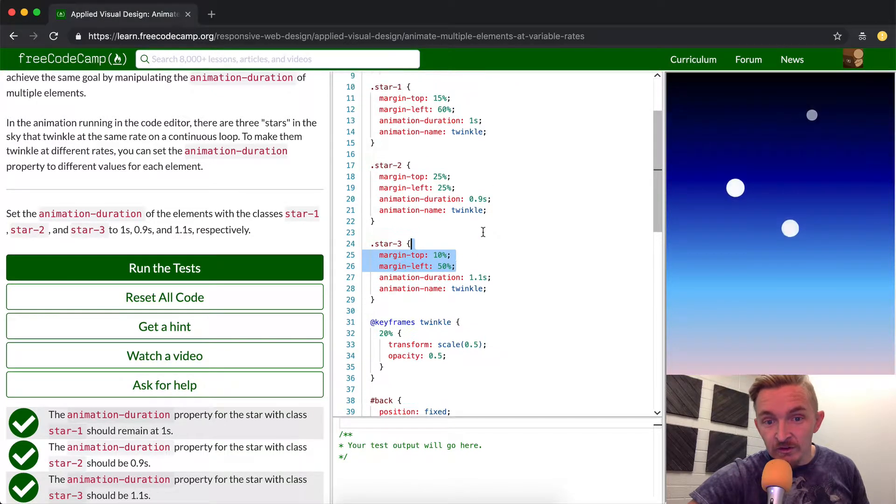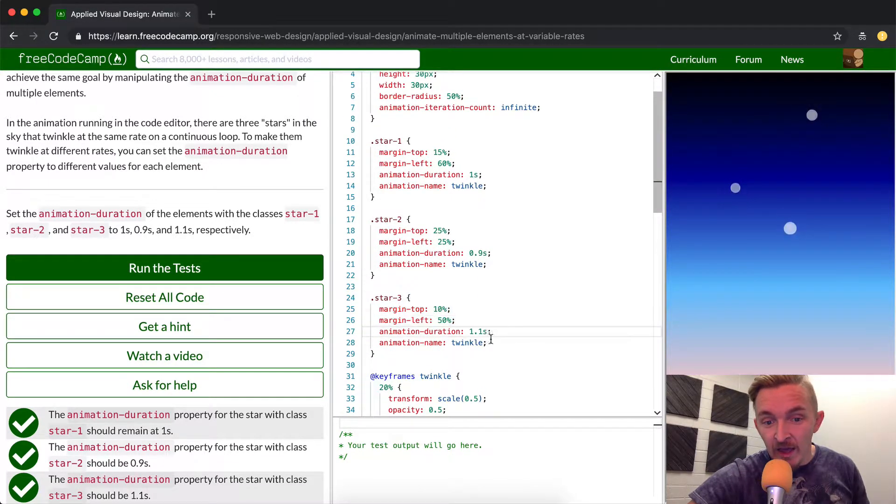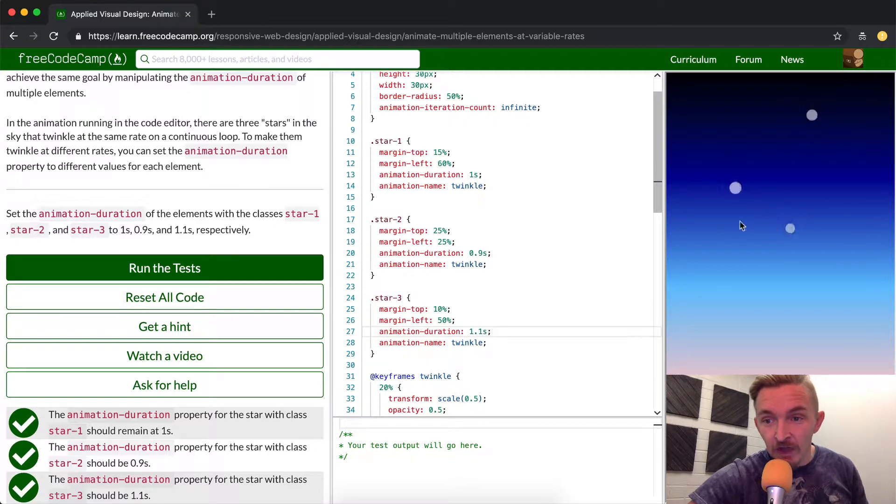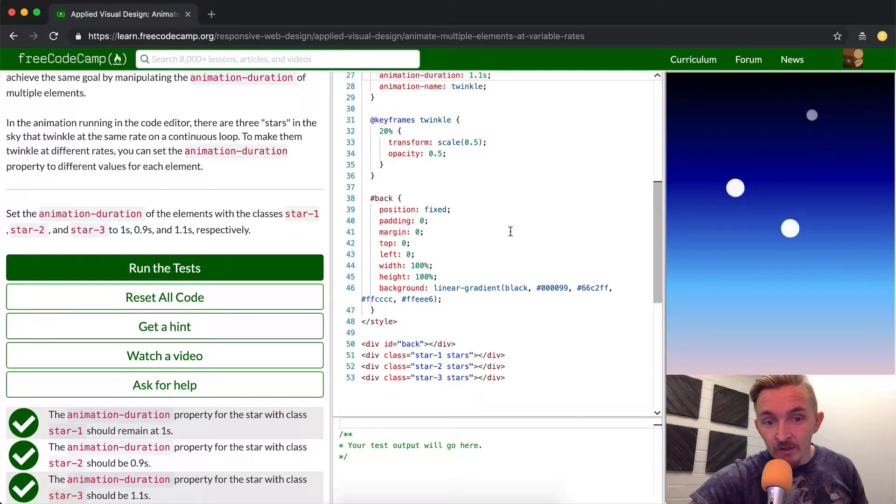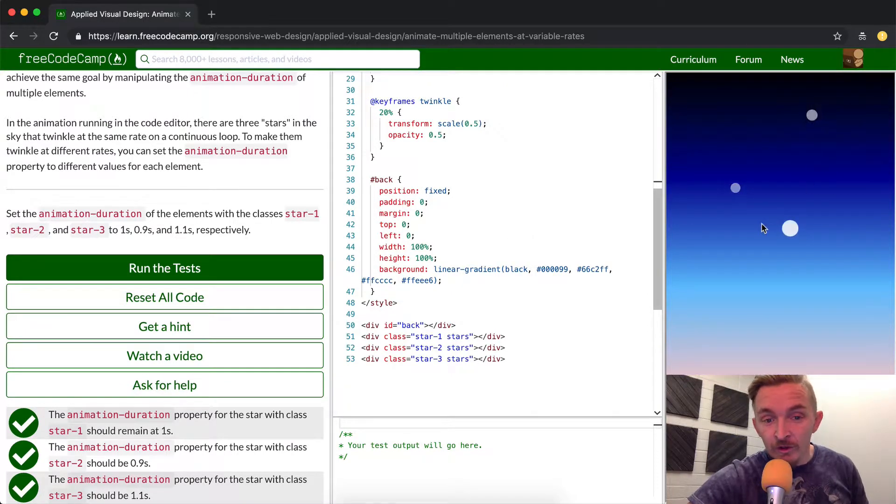The other star element situations just simply define where they are, and then the animation duration tells us how long they're twinkling. That I think is a description of what's going on with this code.